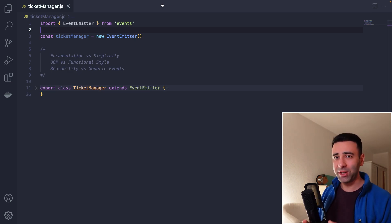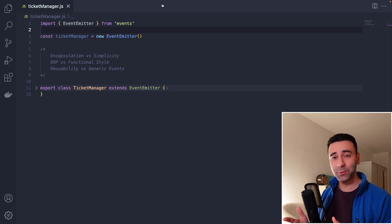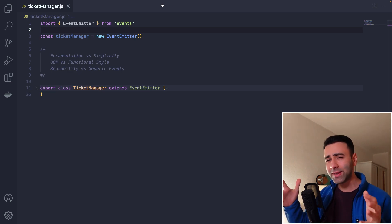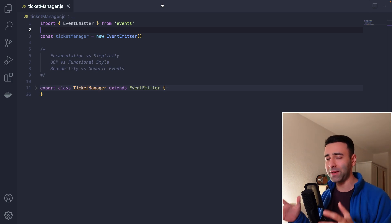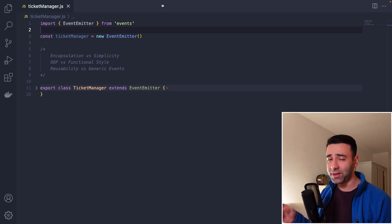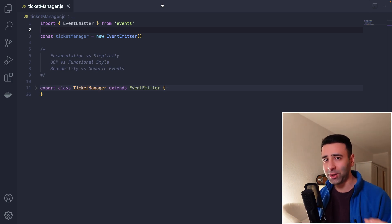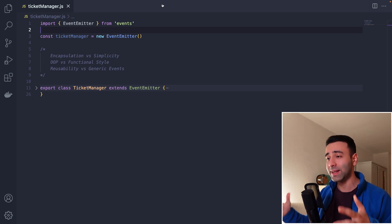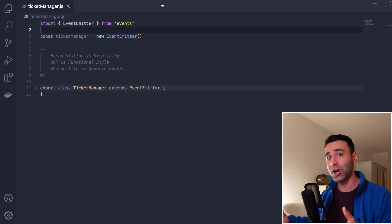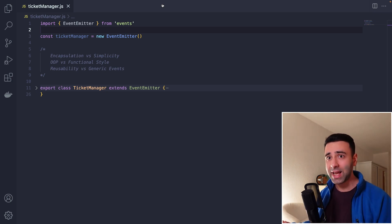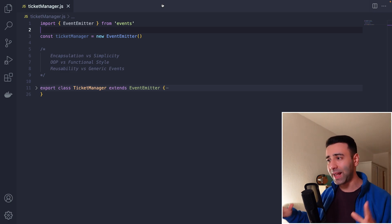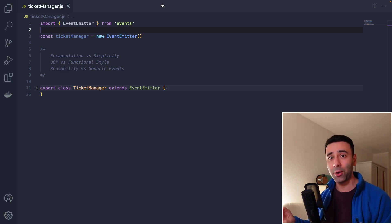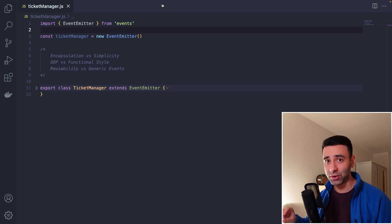I'm not sure if you've ever used event emitters within Node.js, but they're really the core of the event-driven architecture. In this video, I want to talk about the potential use cases where you can deploy this event-driven architecture in your project, and I'm going to explain everything that you need to know about event emitters.